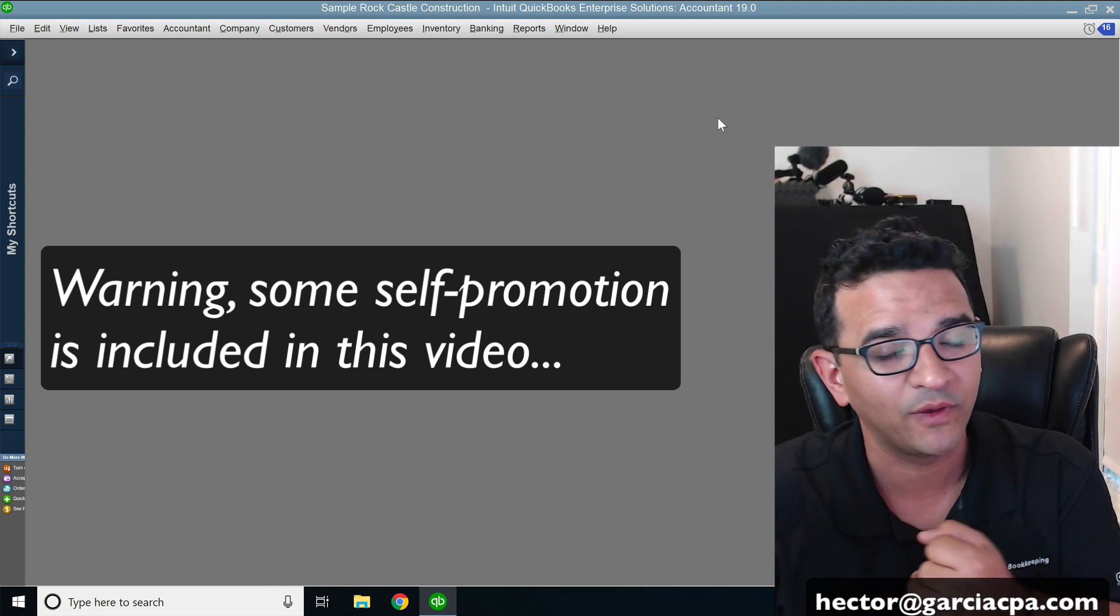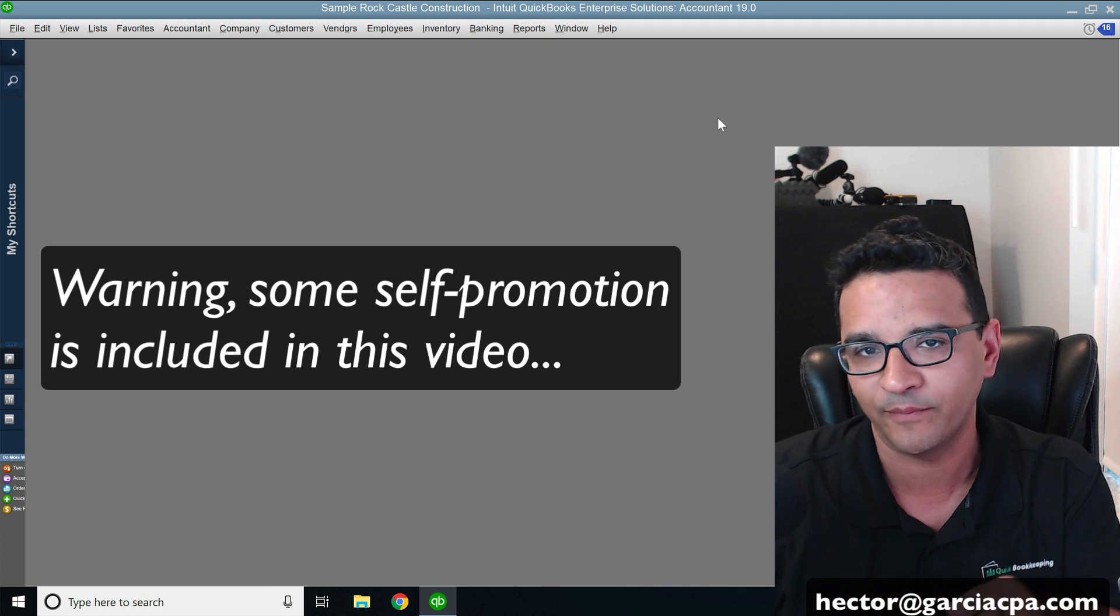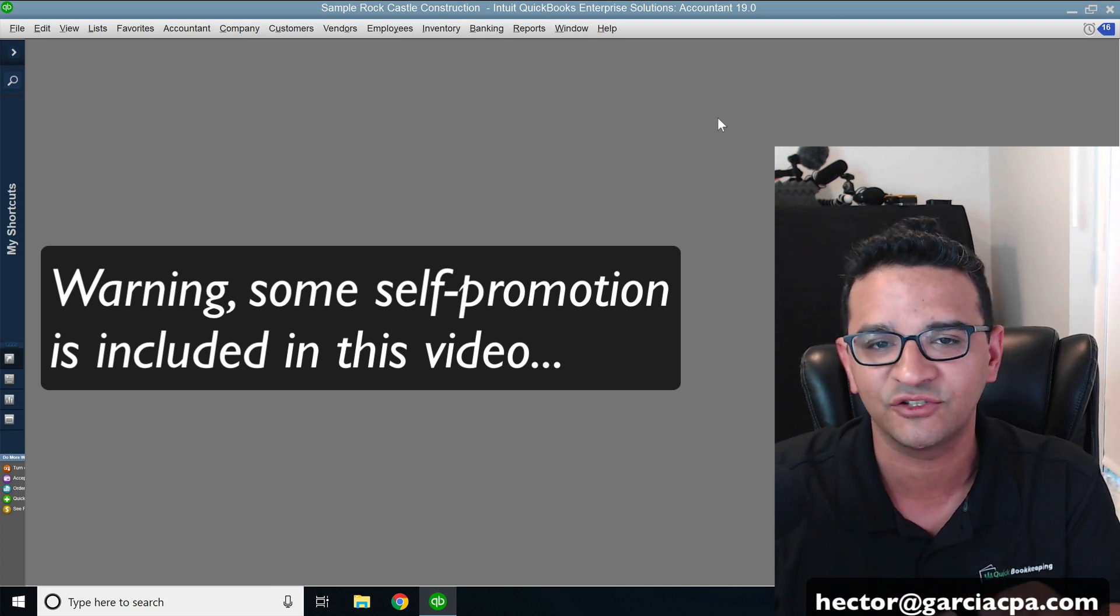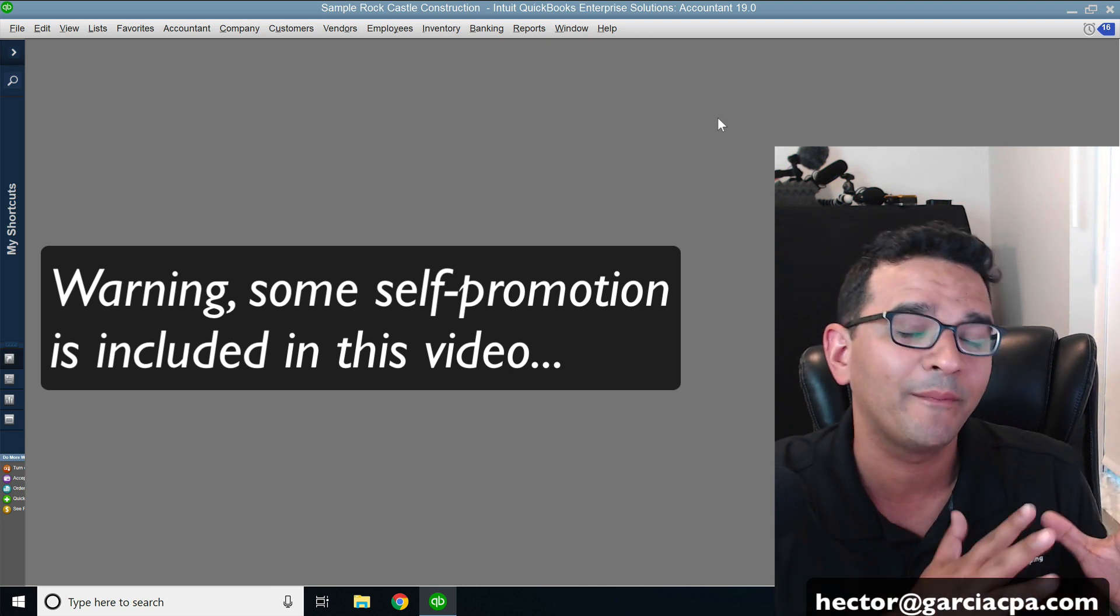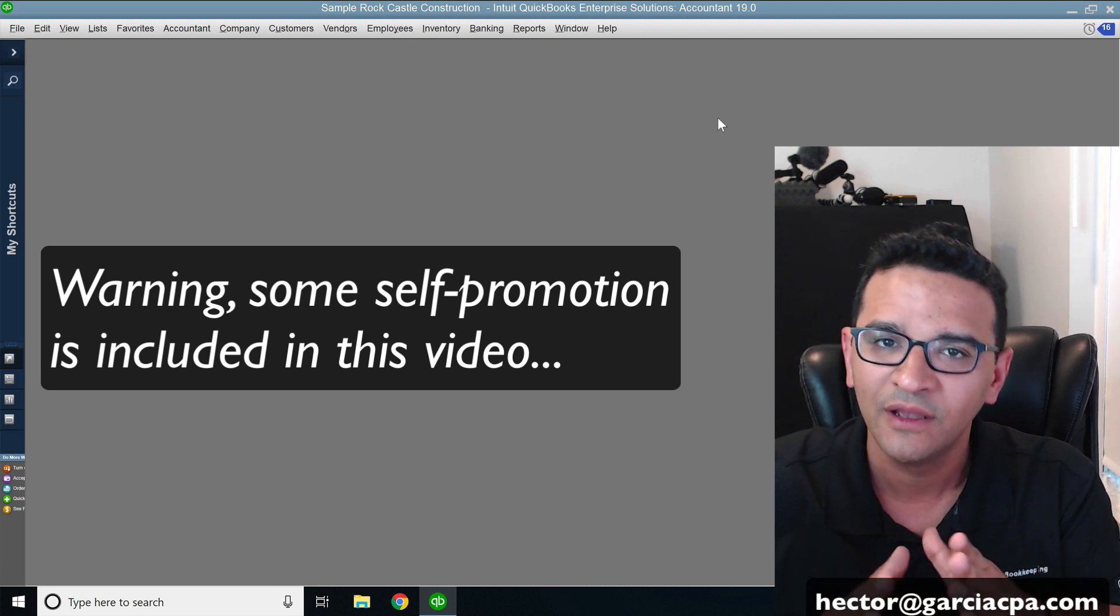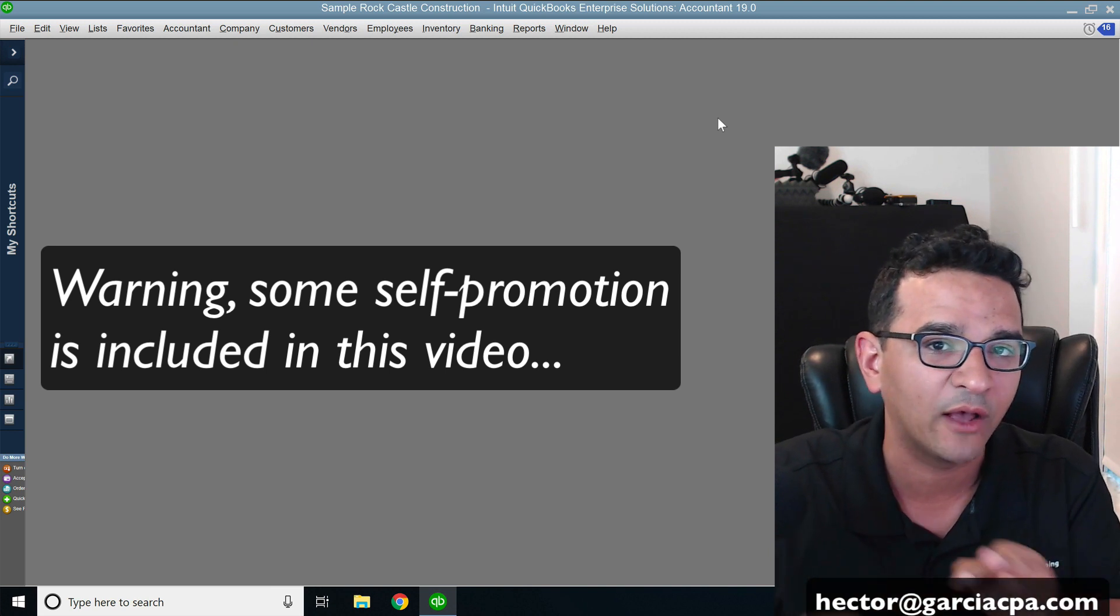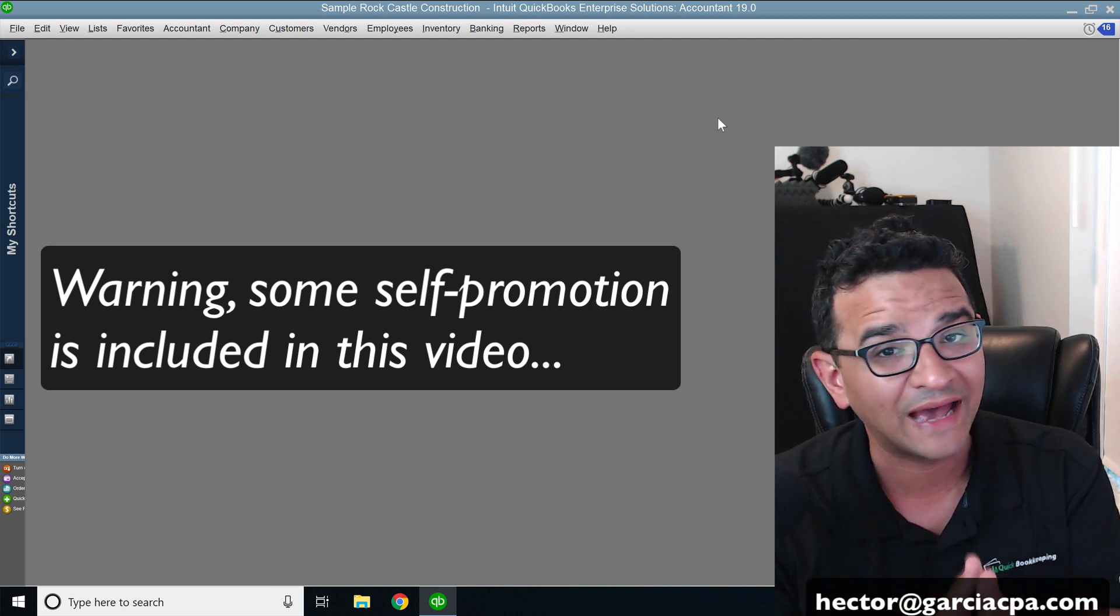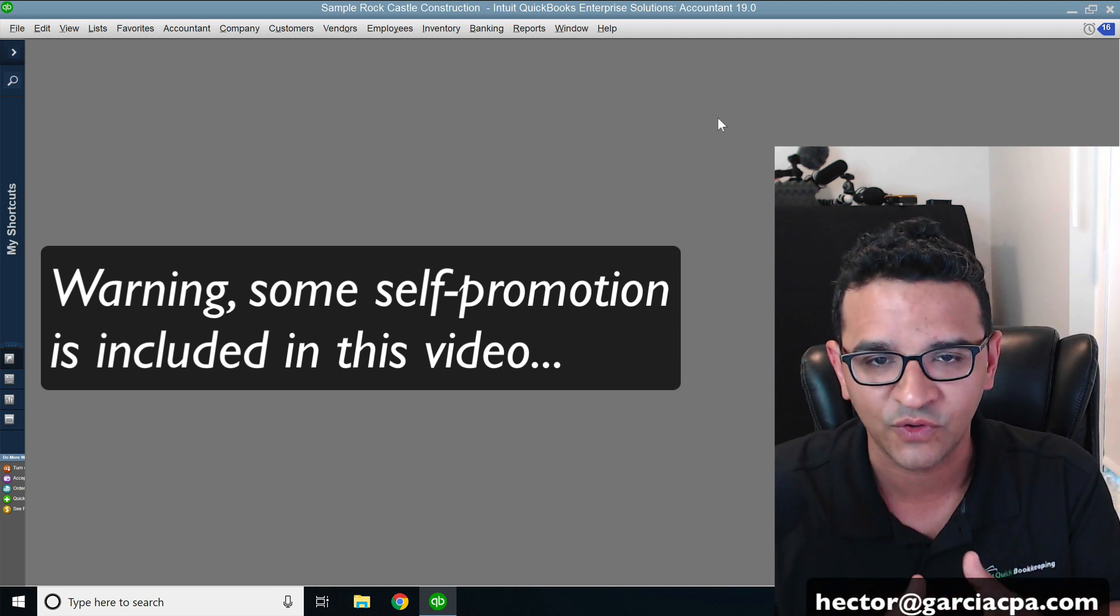Now this only works in QuickBooks Enterprise Platinum subscription. In other words, if you're working with QuickBooks Pro, QuickBooks Premiere, QuickBooks Accountant Edition, QuickBooks Online or the basic version of QuickBooks Enterprise, this will not work. You have to be on the Platinum subscription.